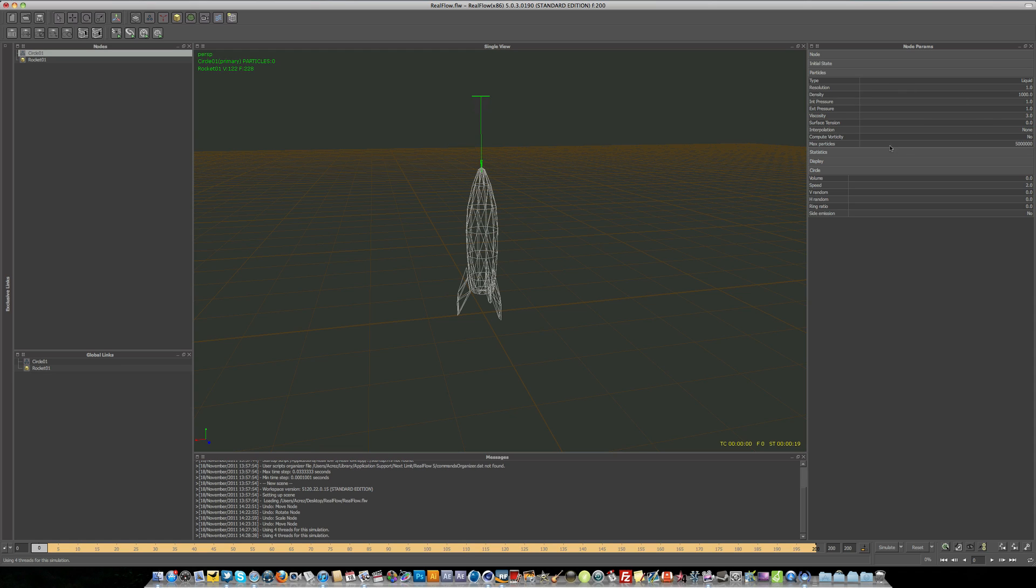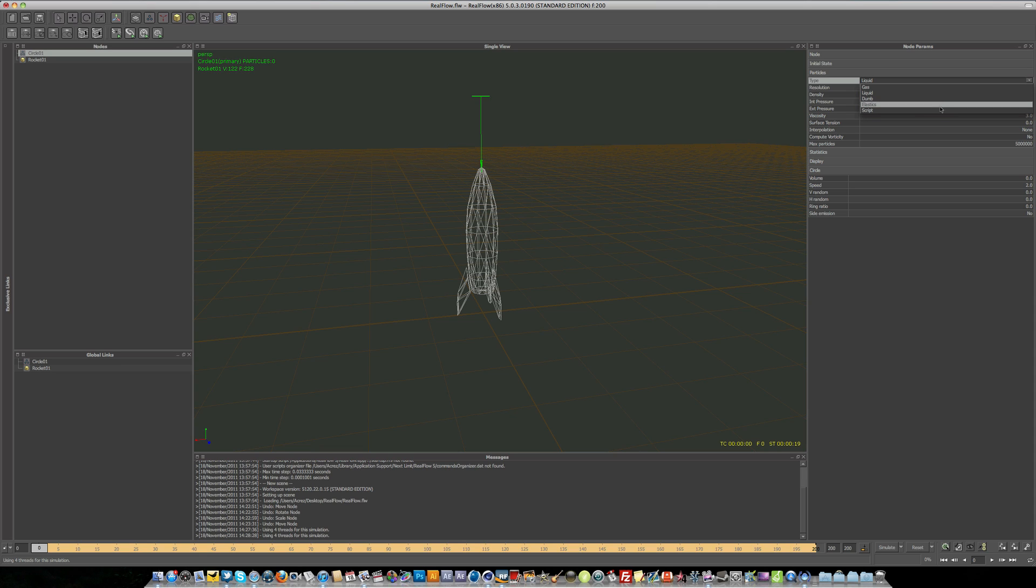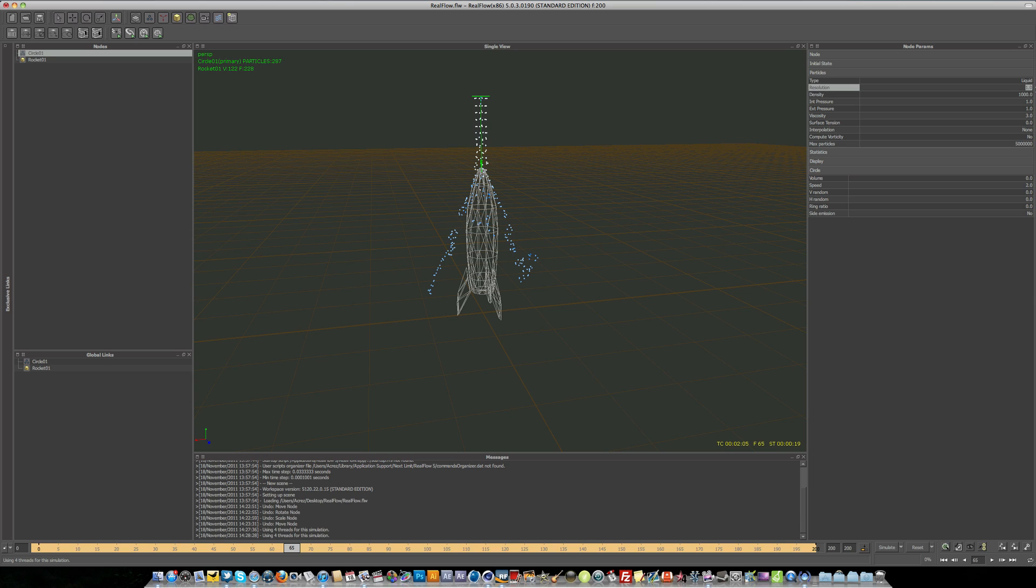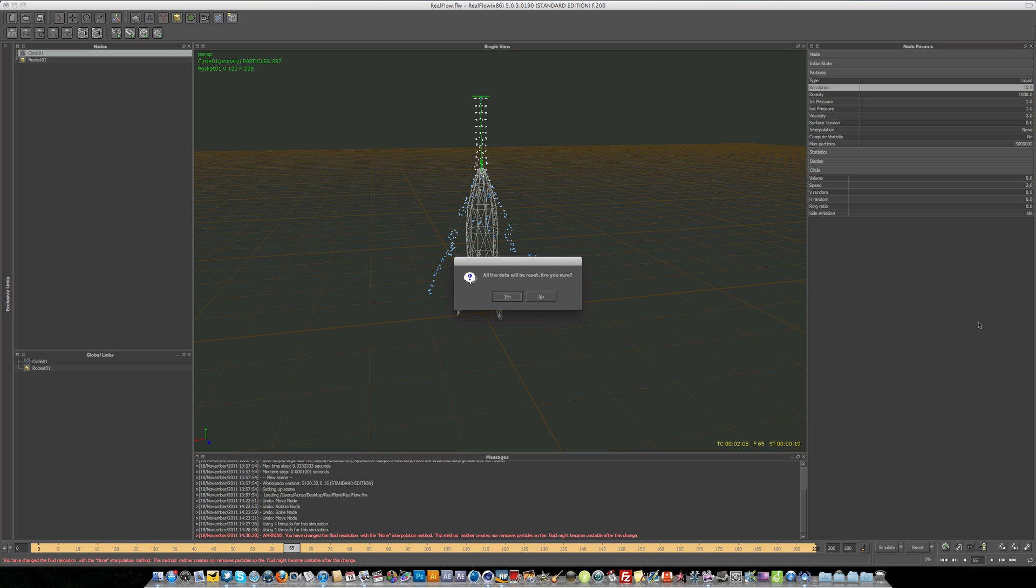So if we take just a real quick look at some of the parameters of the circle emitter. The type we have liquid, gas, dumb. Dumb particles are if maybe the particles aren't really doing much. If you select dumb particles, that's going to allow us to simulate a lot faster. And we've got elastics and scripts. So you can play around with the different gases and liquids and all that good stuff. The resolution is if I bump up the resolution to 10 and then I hit Command A or Control A, all data will be reset. Are you sure? Yep, that's just saying are you sure you want to reset everything.